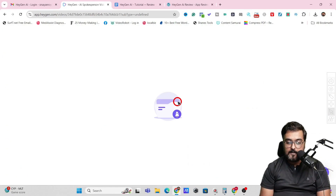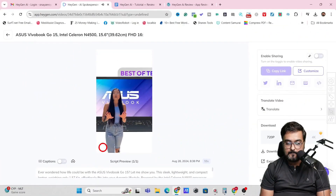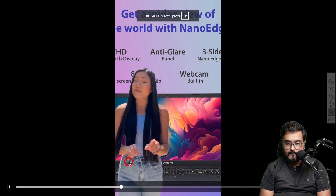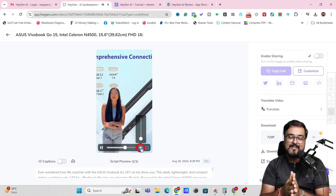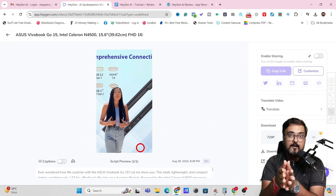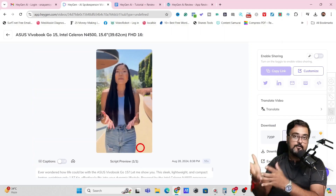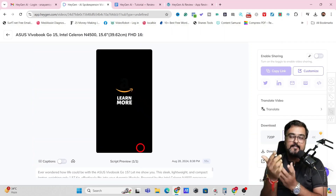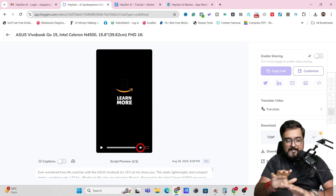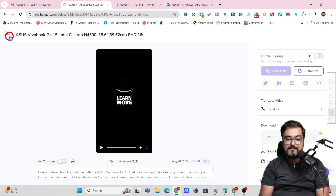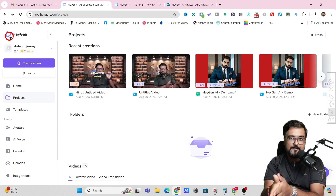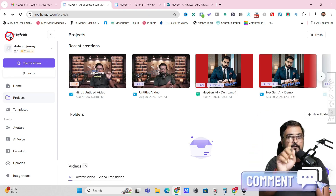Let me show you one such video I've already created. 'Ever wondered how life could be with the Asus VivoBook Go 15? Let me show you. The 15.6 inch FHD anti-glare display provides crystal...' All I needed to do was submit an Amazon link and it created this video. Imagine putting this on your Instagram, Facebook story, or YouTube Shorts and feeding your affiliate link in the description — that can be a great way of making passive income.